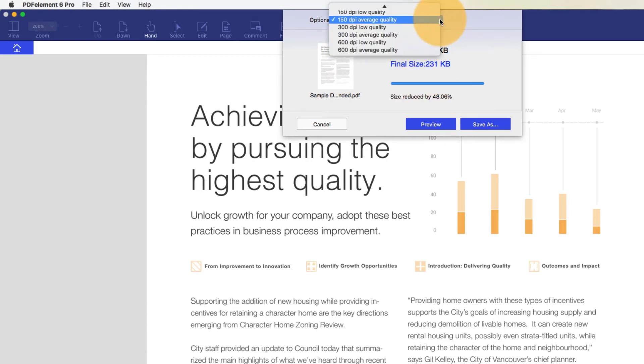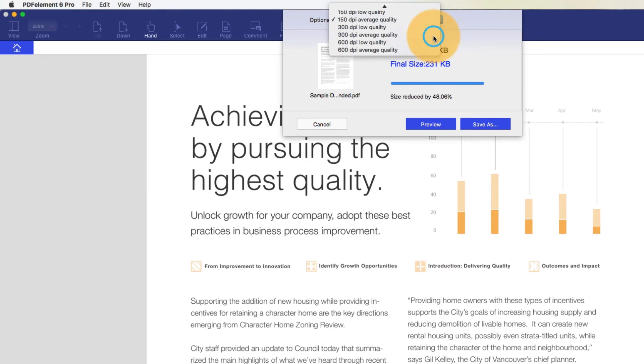A DPI setting of 300 can be used for printing files to a standard home or office printer. Use this setting when you want to create a file that retains decent print quality when printed to a general use printer,